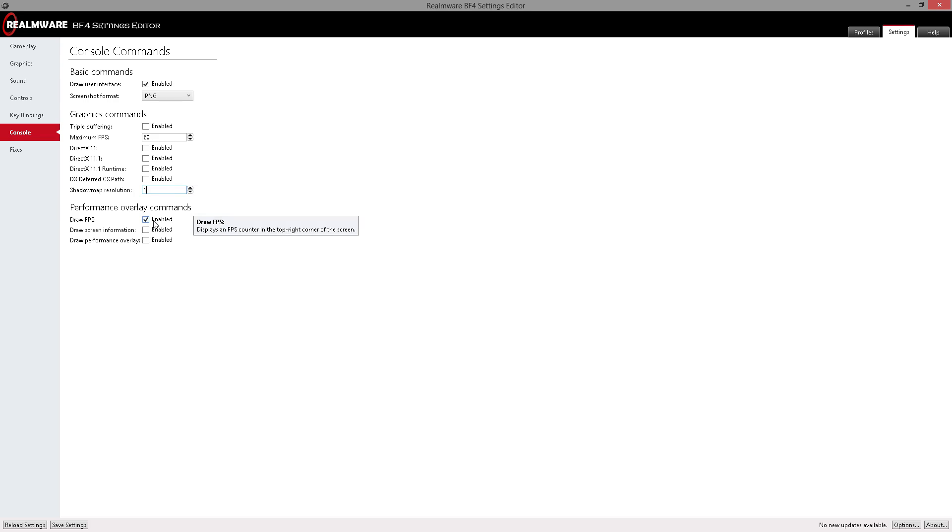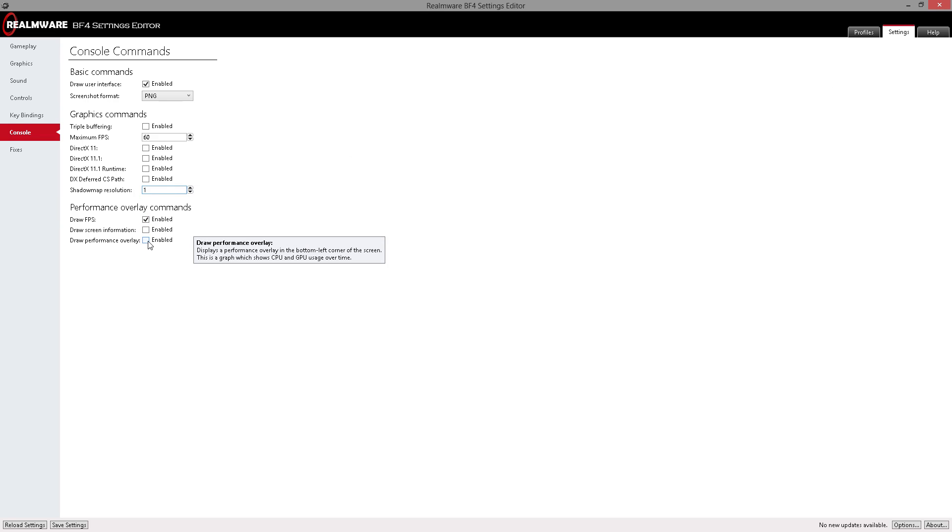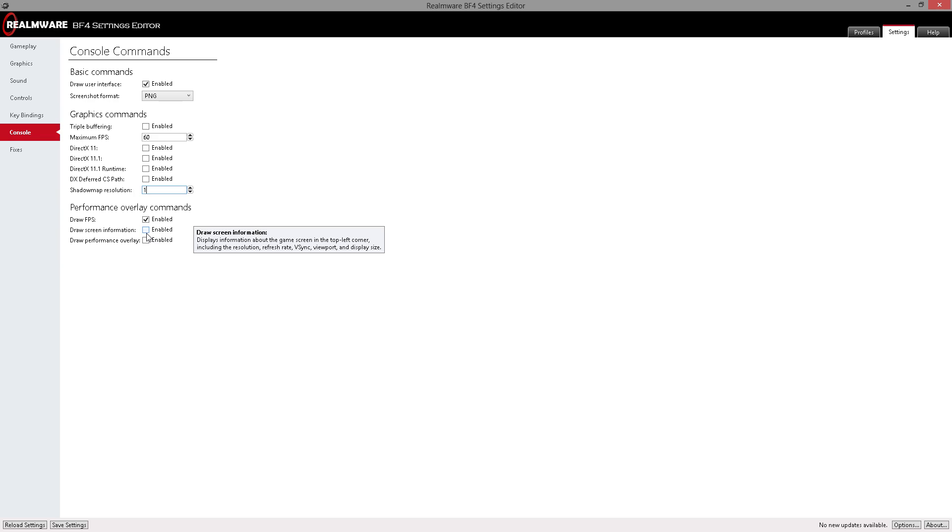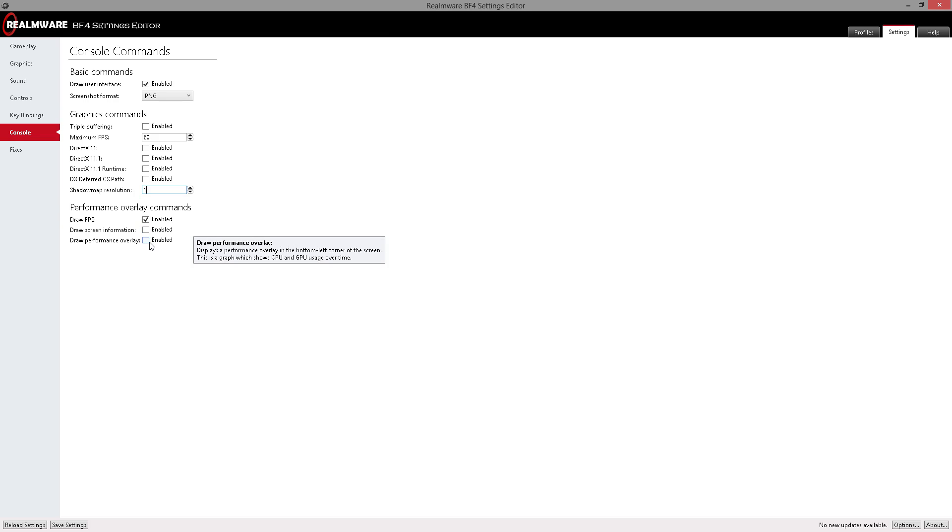The other commands to go through are the draw FPS. That gives you the FPS counter on the top right screen, and the screen information overlay, as you can see here with these tool tips, they let you know what this, the draw screen information lets you know your resolution, your refresh rate, V-sync, viewport, display size, all of that fun information while you are configuring everything. And your draw performance overlay shows your CPU and GPU usage over time down here.